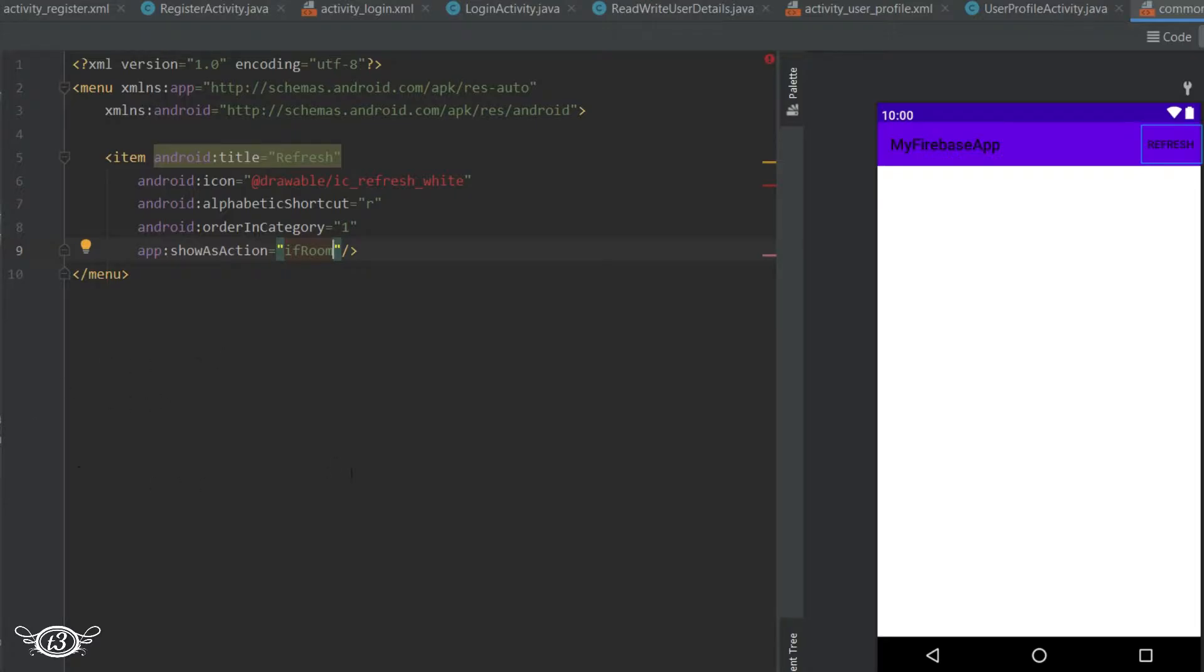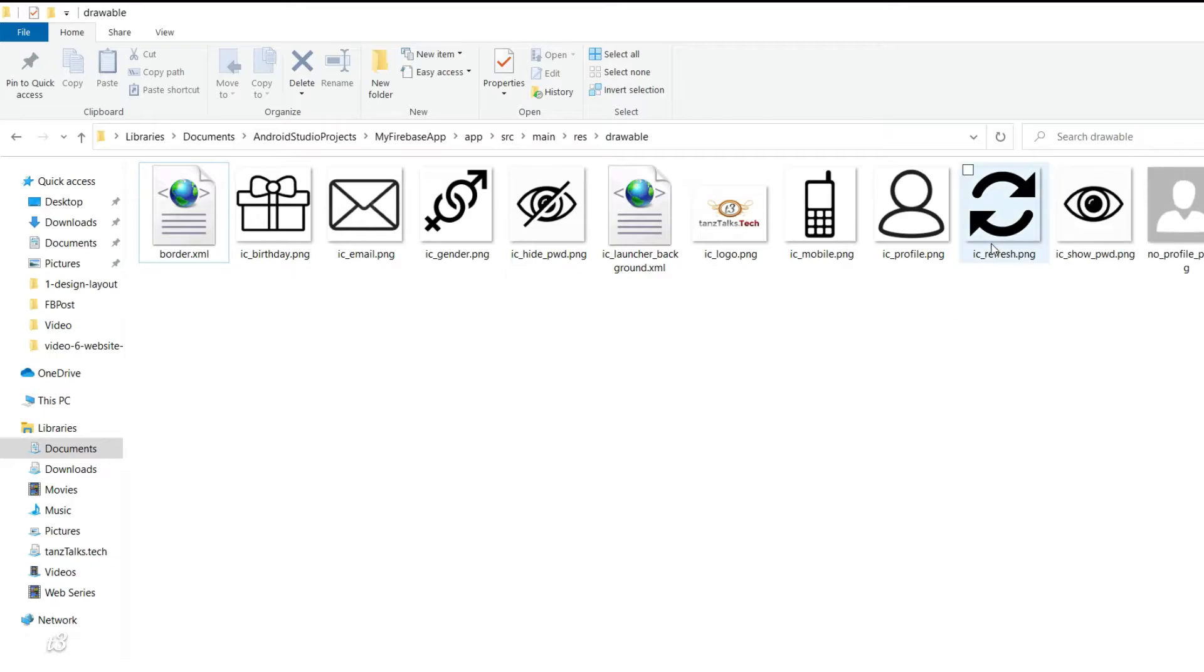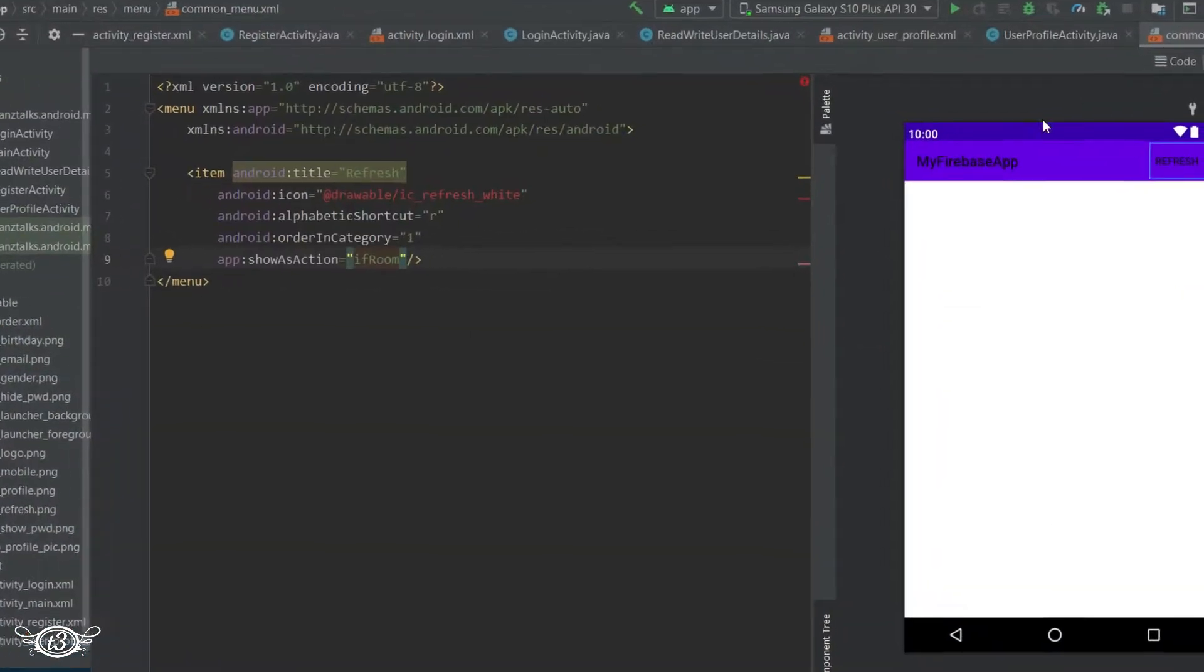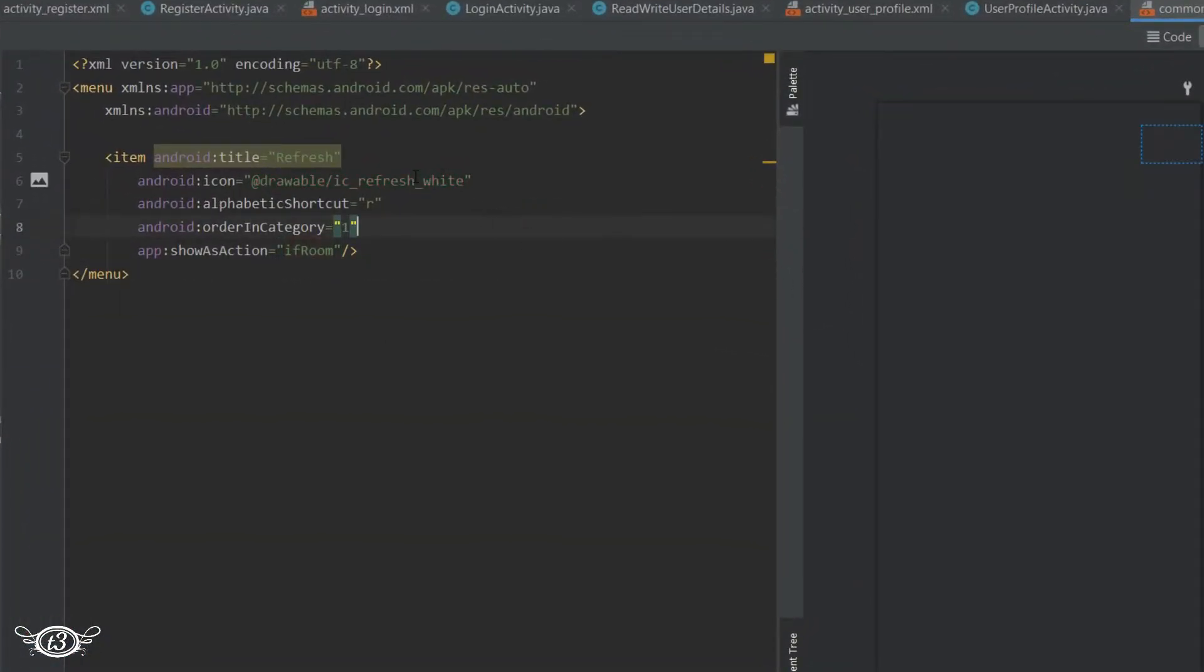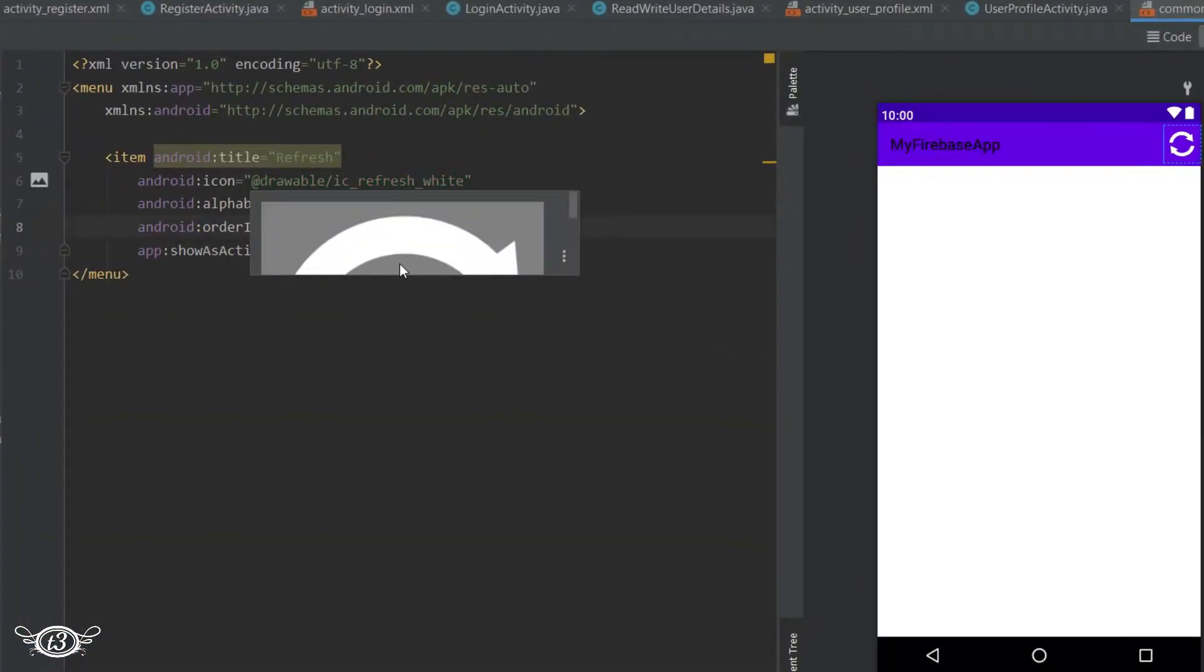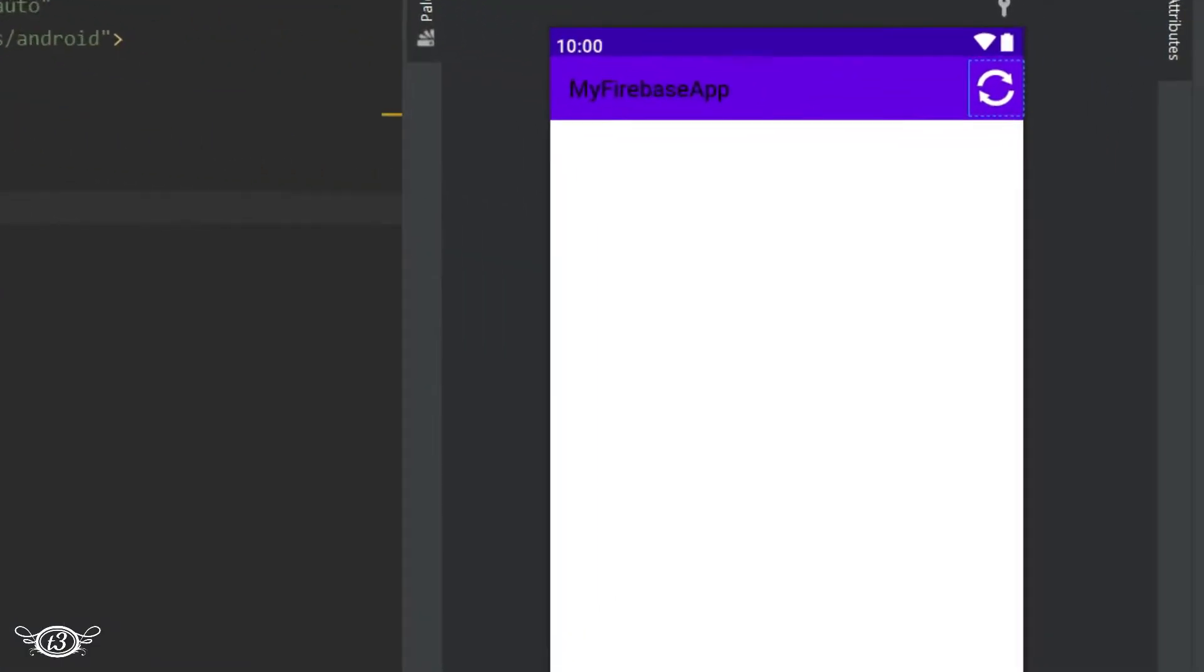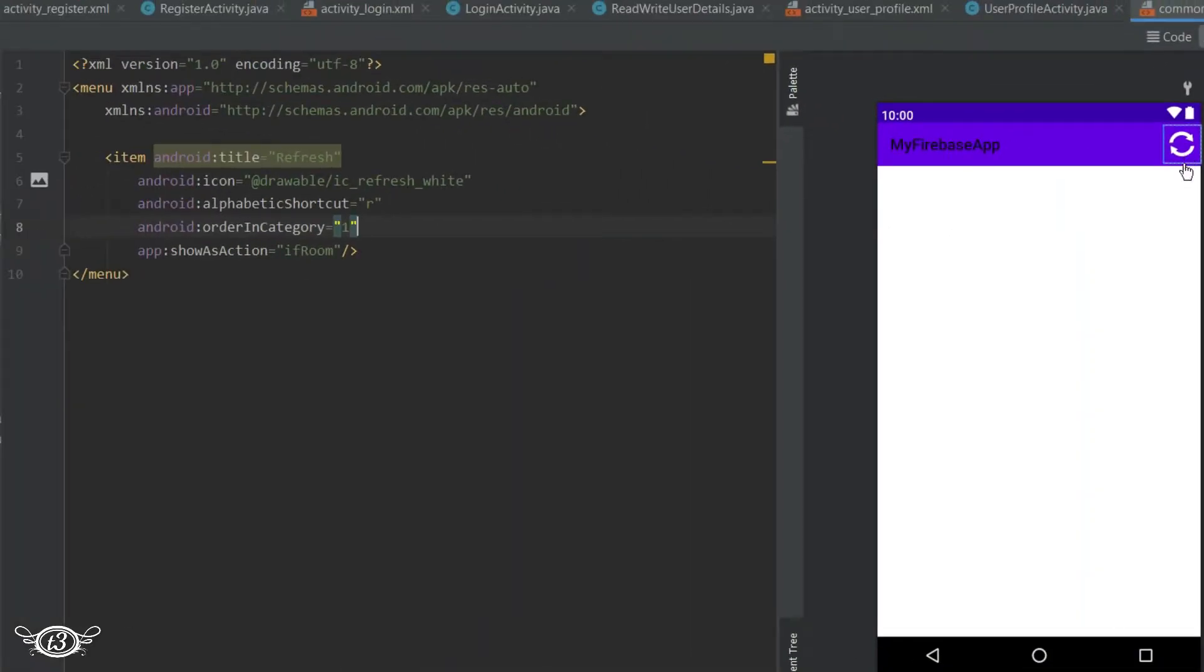So let me copy and paste the menu icon in the drawable folder. And you can see the refresh icon now and since there is space or since there is room in the action bar, the refresh icon is displayed and it's not hidden.